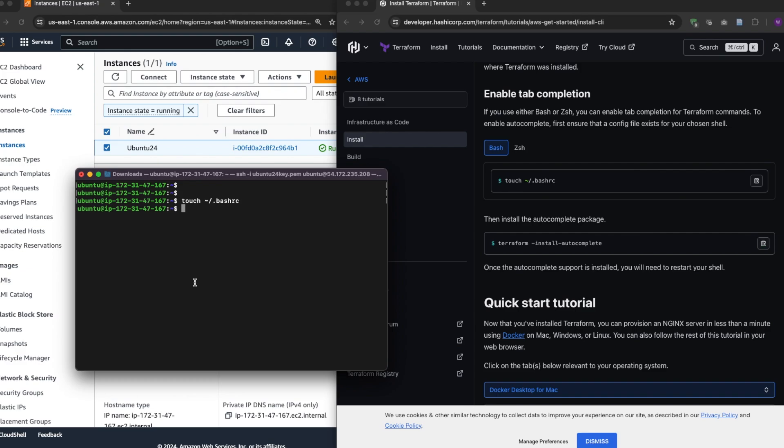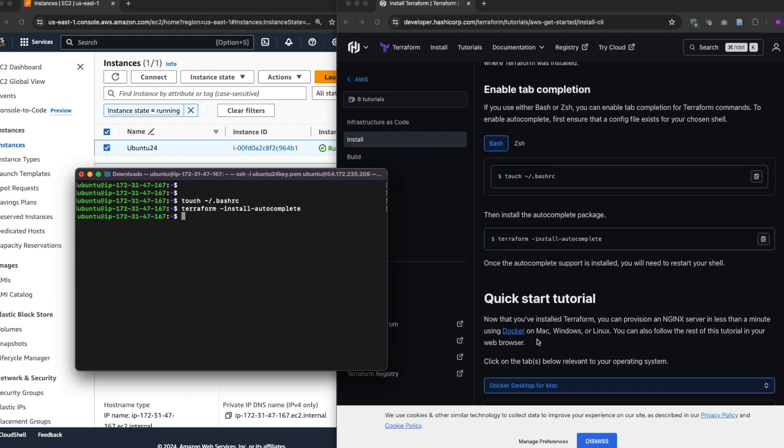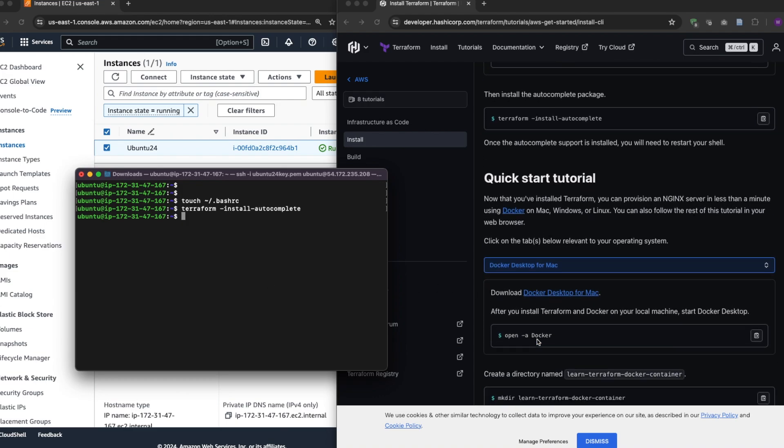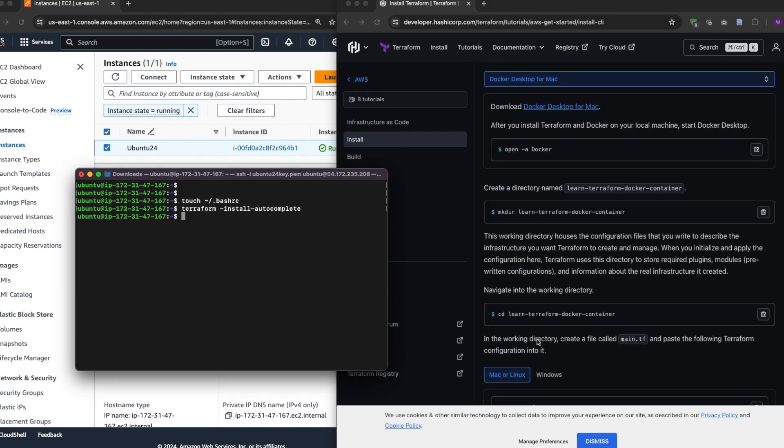Then I'll install Terraform autocomplete. Now it just takes a second to install, so that's it.